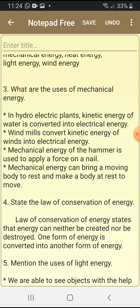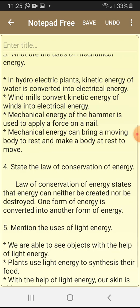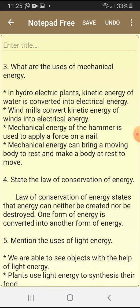Third question: what are the uses of mechanical energy? In hydroelectric plants, kinetic energy of water is converted into electrical energy. Windmills convert kinetic energy of winds into electrical energy. Mechanical energy of the hammer is used to apply a force on a nail. Mechanical energy can bring a moving body to rest and make a body at rest to move.